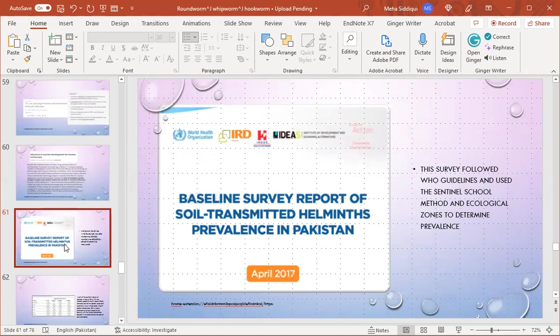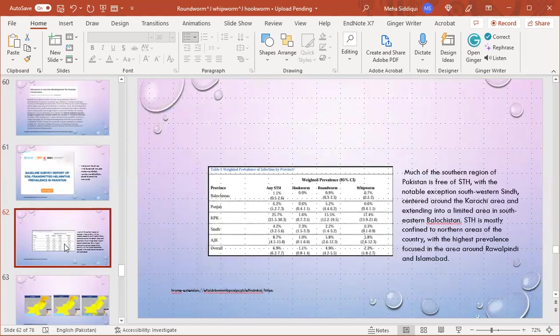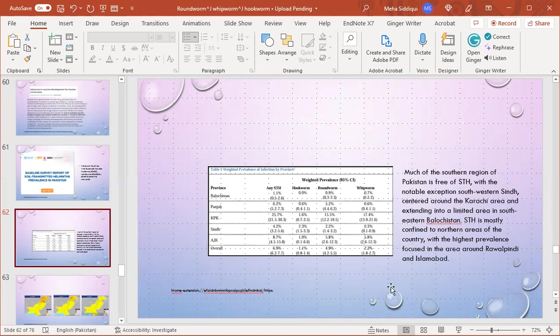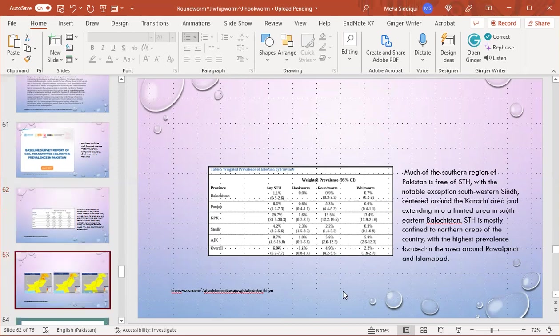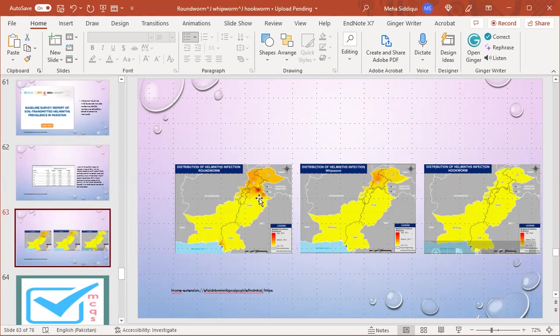This is a baseline survey report of soil-transmitted helminth prevalence in Pakistan, which followed WHO guidelines and used the sentinel school method and ecological zones to determine prevalence. This table shows individual province-wise prevalence of roundworm, hookworm, and whipworm. Much of the southern region of Pakistan is free of STH with the notable exception of southwestern Sindh centered around the Karachi area and extending into a limited area in southeastern Balochistan. STH is mostly confined to northern areas of the country, with highest prevalence focused in the area around Rawalpindi and Islamabad. Roundworm infection is more prevalent in the Rawalpindi and Islamabad region. Whipworm infestation is more prevalent in the KPK region, while hookworm infection has very low prevalence all over Pakistan.